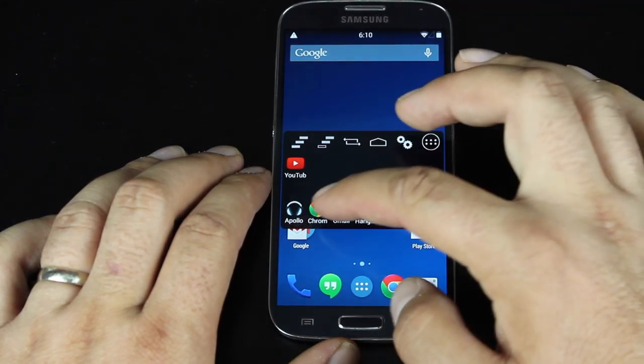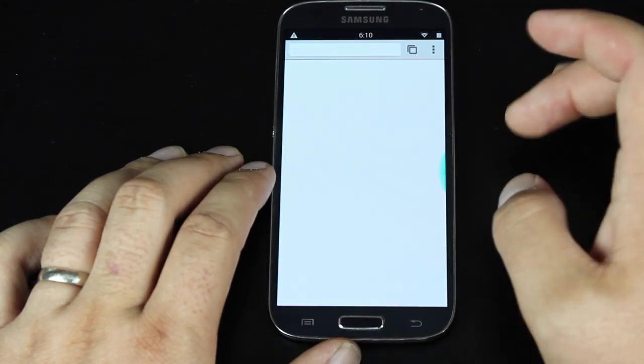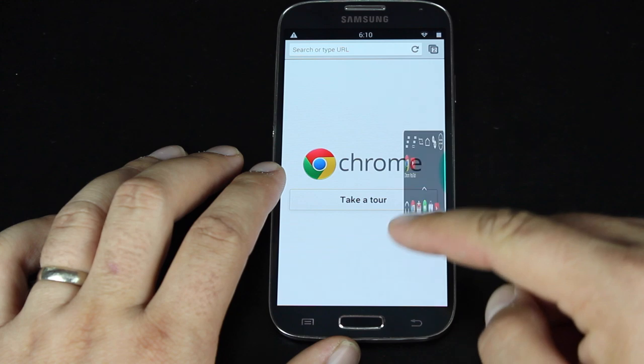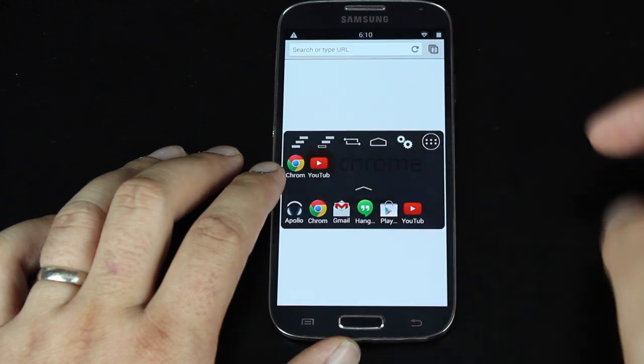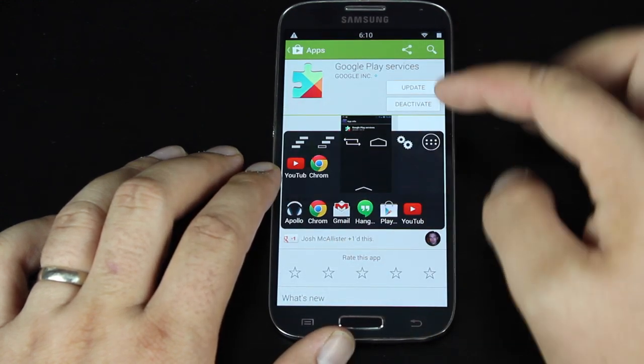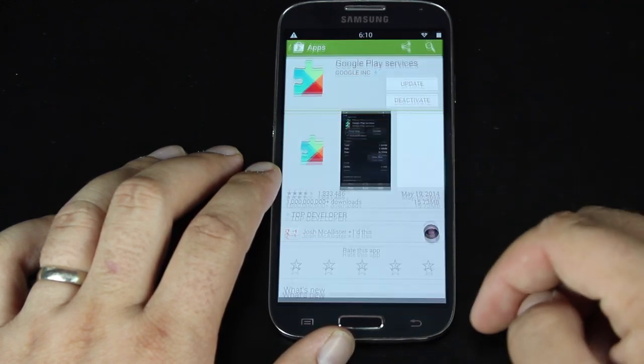We'll open it up, and I'll just go to the Chrome browser, open it back up and go to YouTube,